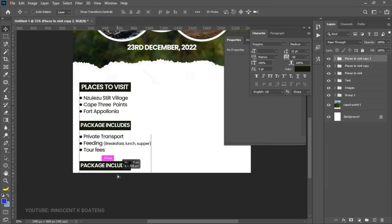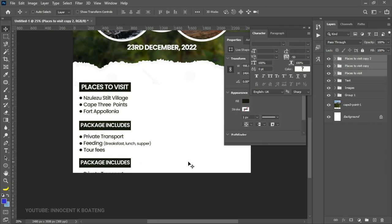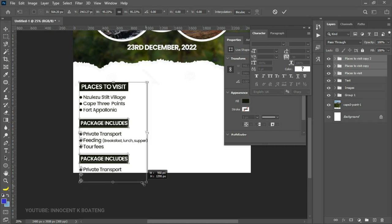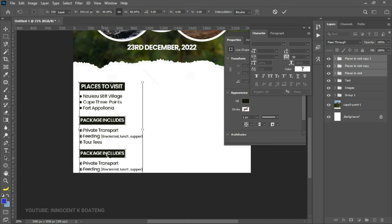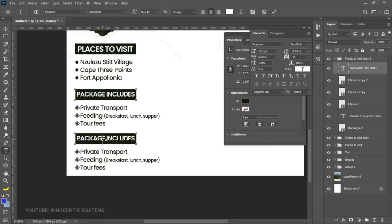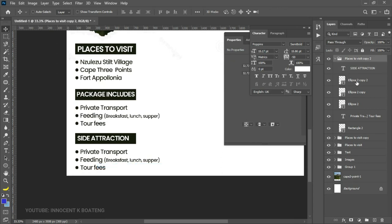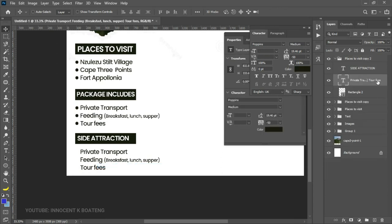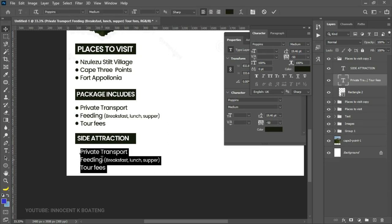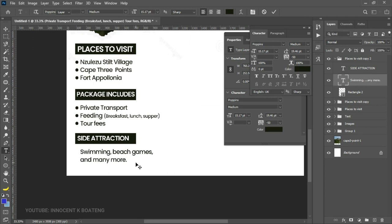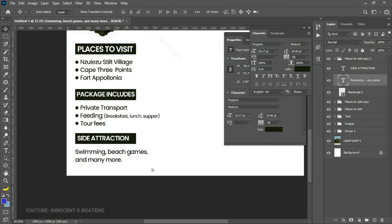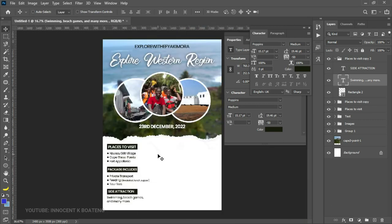Duplicate that group again and bring it over for the third column. Select all three and close them up slightly. Edit this section to 'Side Attractions' — we don't need the bullet ellipses here, so delete those and edit the text to list the side attractions and activities. This is an actual program coming up, so you may want to join.